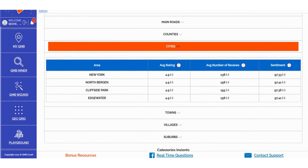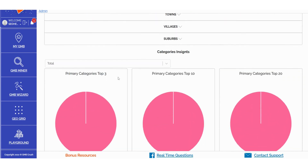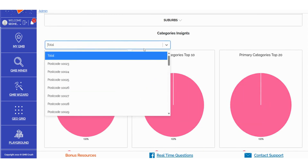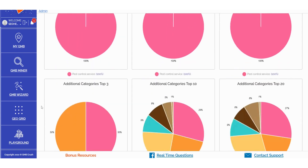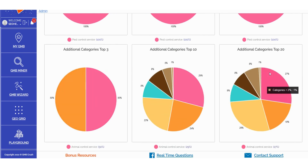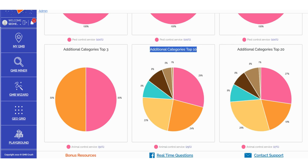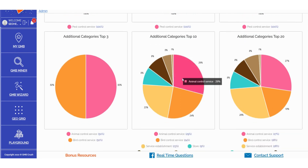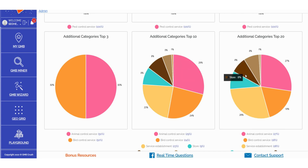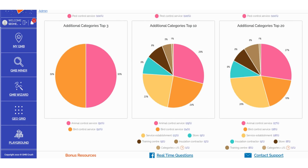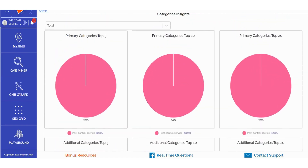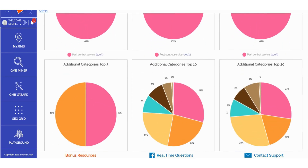In the Categories Insights section, you can access data related to primary categories in the Top 3, Top 10, and Top 20, all based on your selected zip code, counties, roads, or locations. This also applies to additional categories represented in pie charts, providing a clear understanding of what Google rewards and considers most relevant in terms of combinations between primary and additional categories. These insights are valuable for refining your primary and additional category selections in business profile optimization, but also for inspiring content creation on your local money site, Google posts, and blog posts. These categories serve as a definitive indication of the kind of content that Google views as most relevant — keep a close eye on this valuable data.